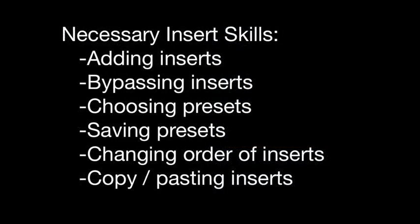So I'd like you to take a moment to go to your DAW and just make sure you can complete all those tasks. Adding inserts, bypassing inserts, choosing presets, saving presets, changing the order of inserts, copying and pasting inserts on the same track and between tracks.